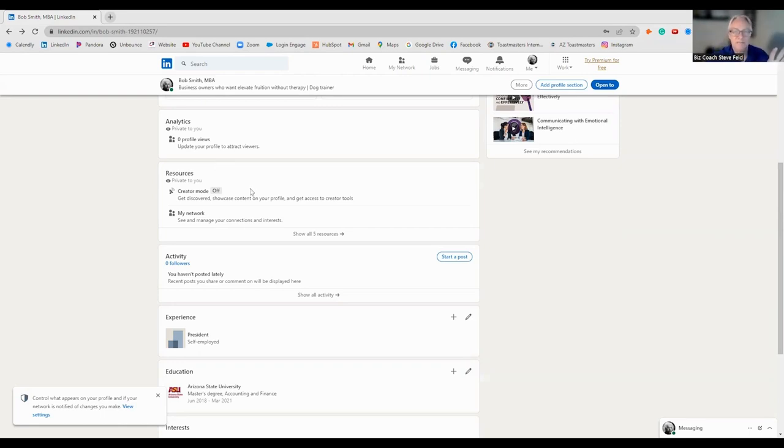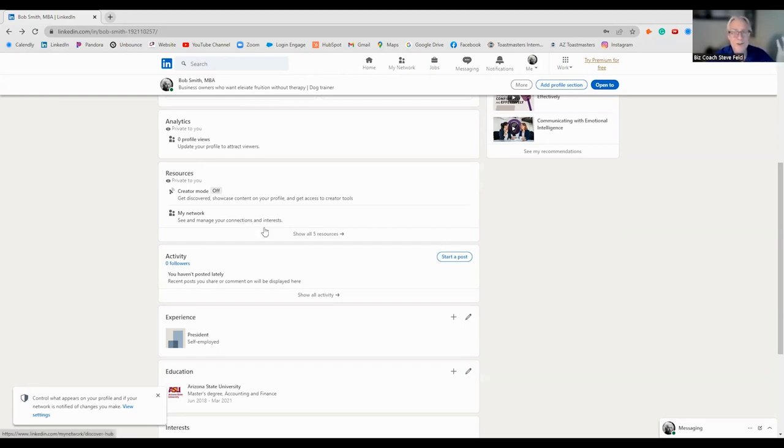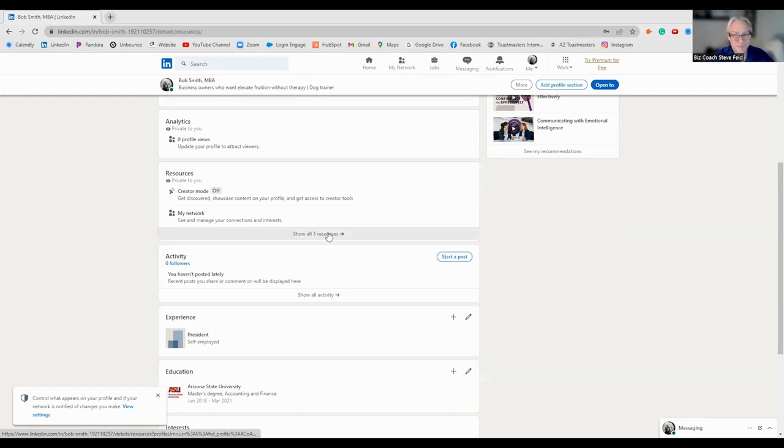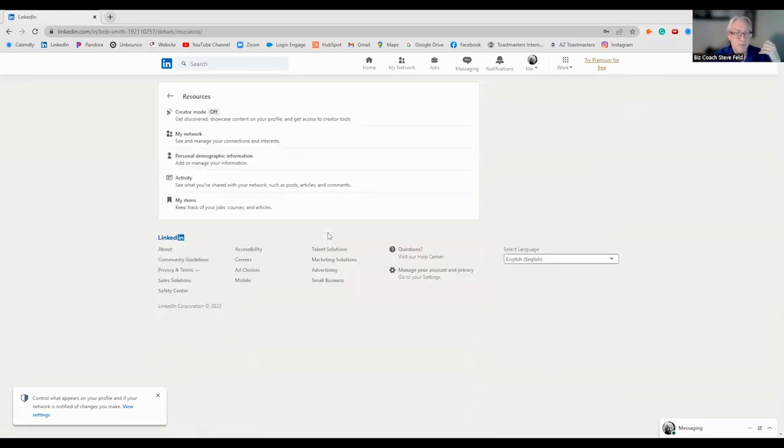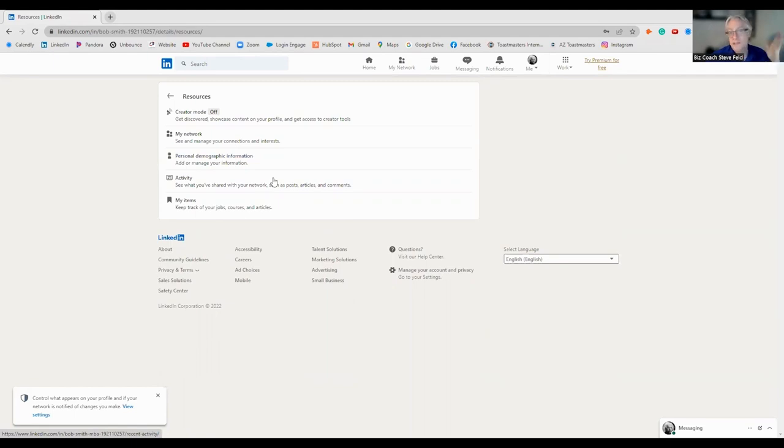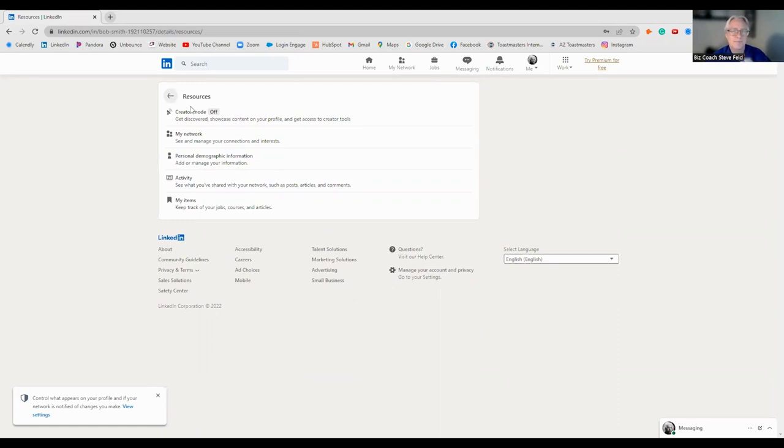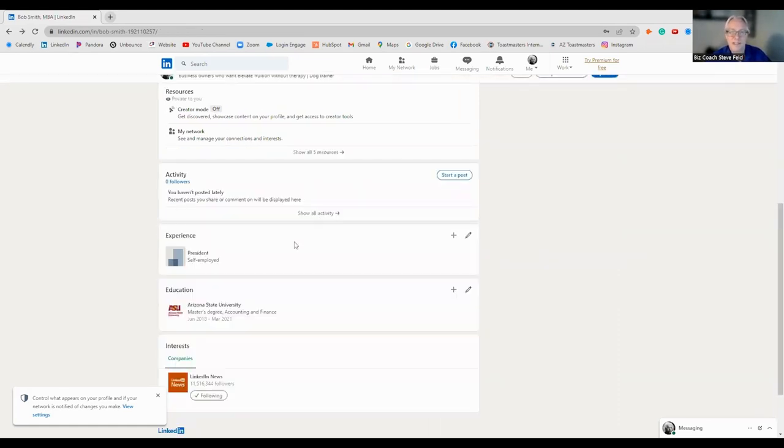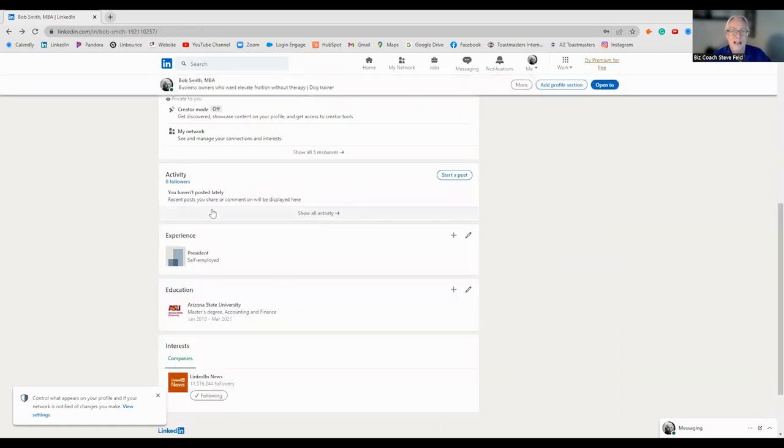Private analytics. I would say definitely start looking through it once you start getting profile views. We want to get eyeballs on your profile. Creator mode. This is where if you're putting out blogs, articles, whatever you want to call it. So, get in creator mode.